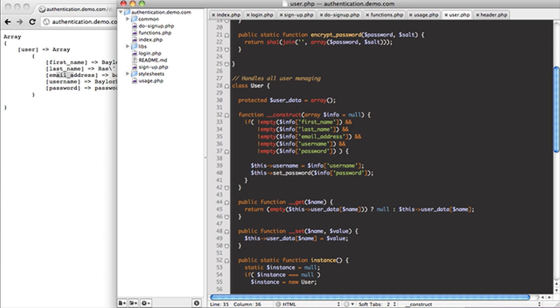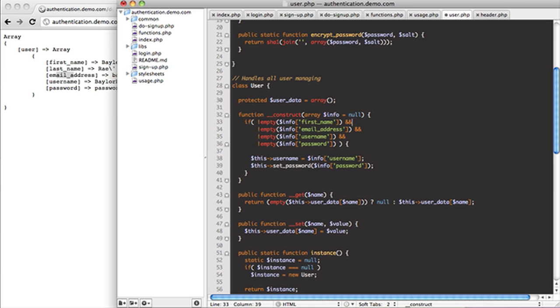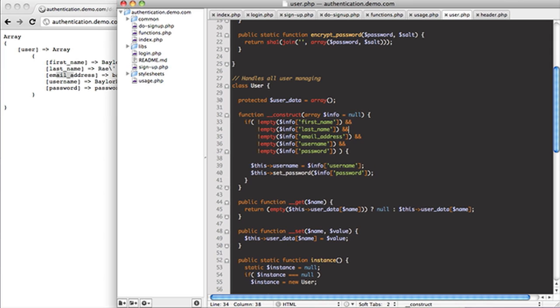So what I've done here is I've set it up so that we make sure we have all the fields required for this. So we get their first name, last name, email address, username, and password here. If you don't really require them to have a last name or you don't really require them to have a first name, things like that, you can either comment this out or just completely remove it.